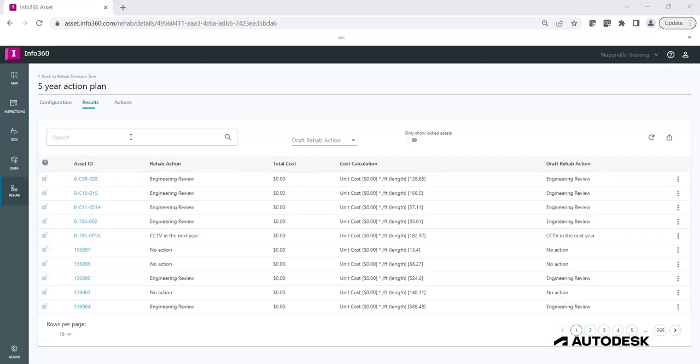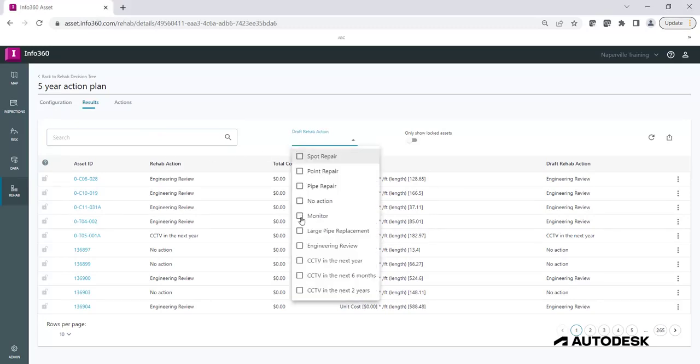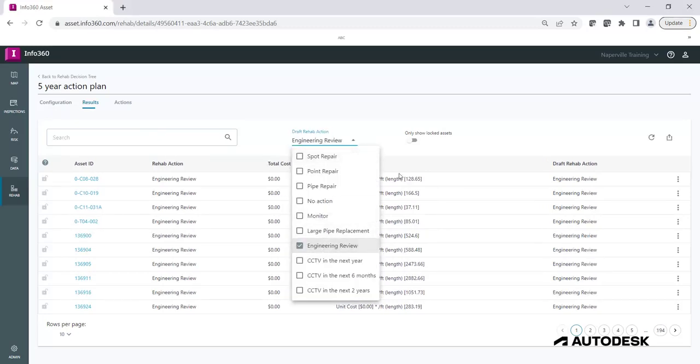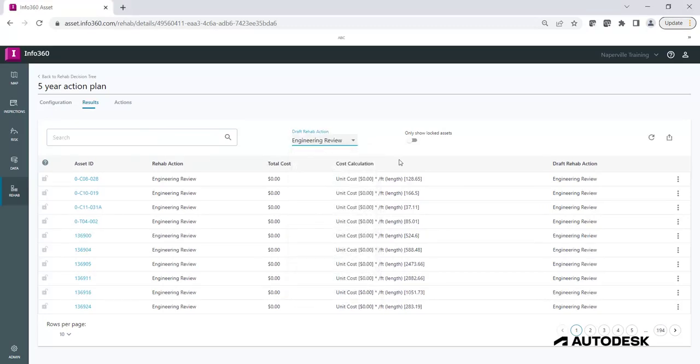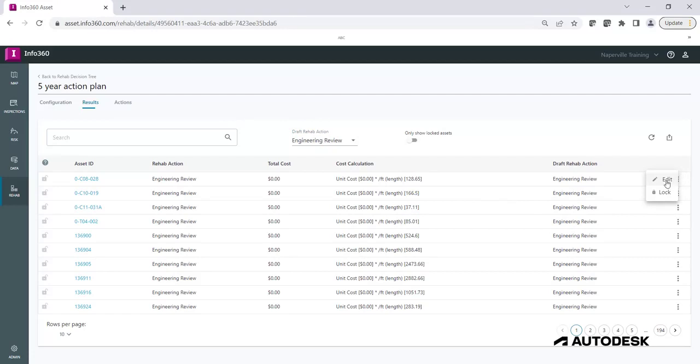Or you can also filter by a draft rehab action, for example, Engineering Review. If you want to change a rehab action for a particular record, you can do so by clicking on the ellipsis and clicking Edit.